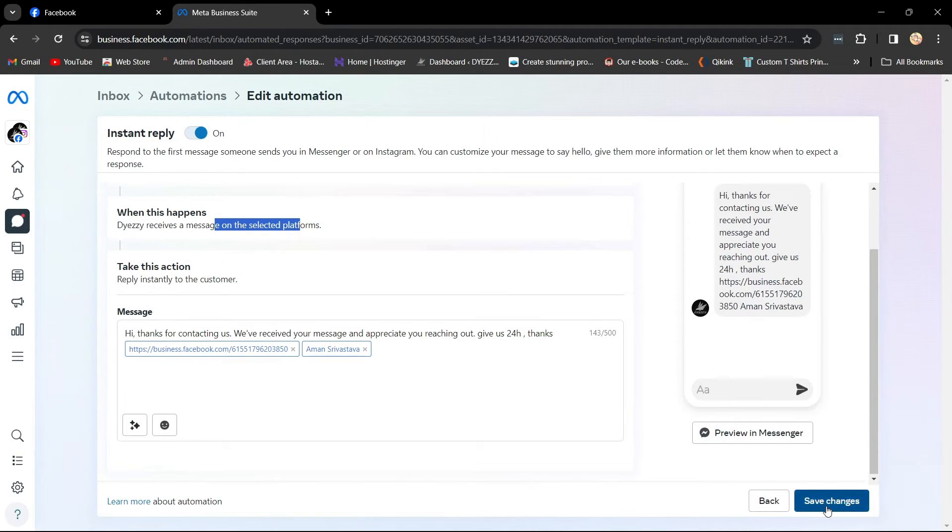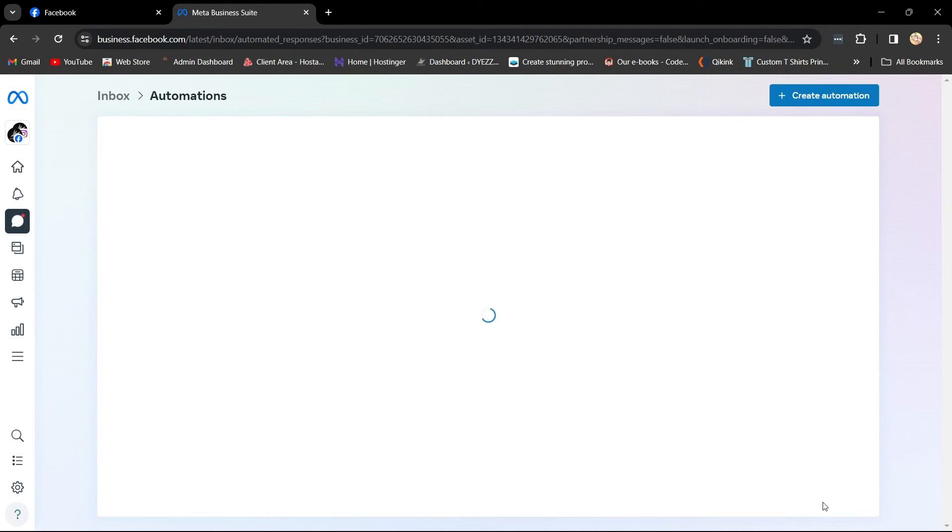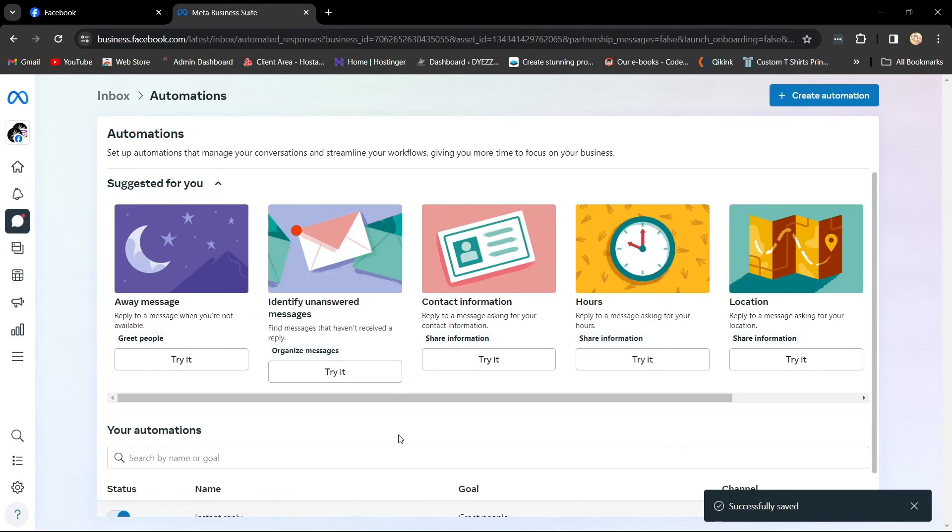Now, whenever someone messages your Facebook page, they will receive the instant reply automatically.